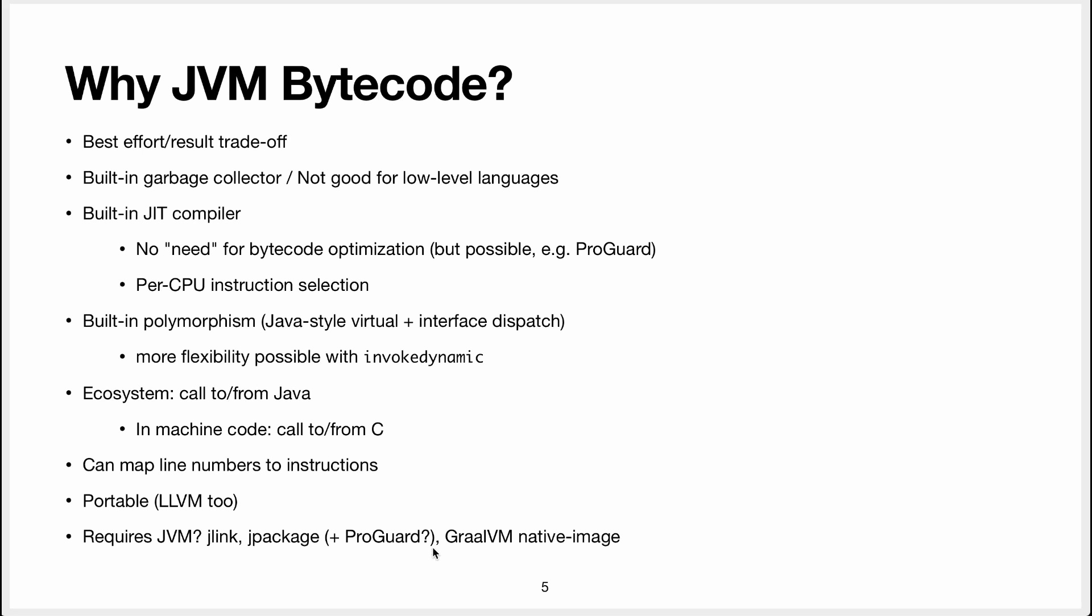Another thing that's very interesting, and that's GraalVM native image. That's something that's being developed where I work at Oracle Labs. And that's a way to take your Java program and to compile it to machine code directly.